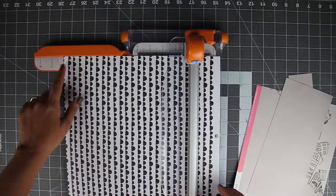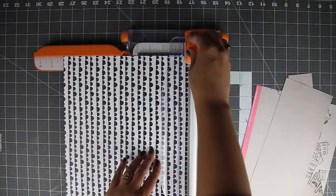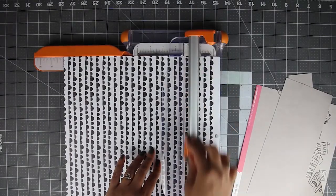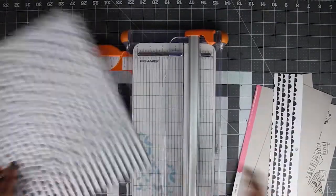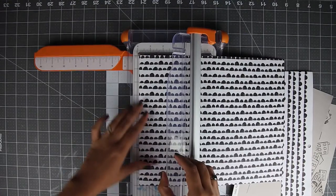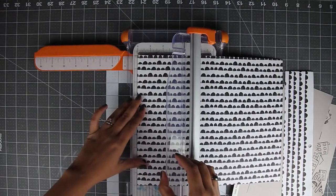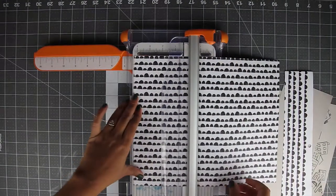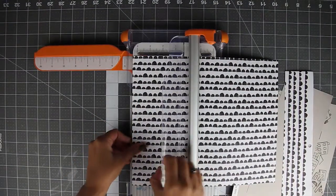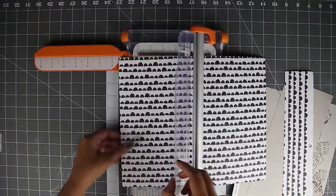First step. You want to trim your paper. For my book I trim one paper to measure 10 inches by 5 inches. This paper trim is made by Fiskars and I love it because it can be folded for compact storage.